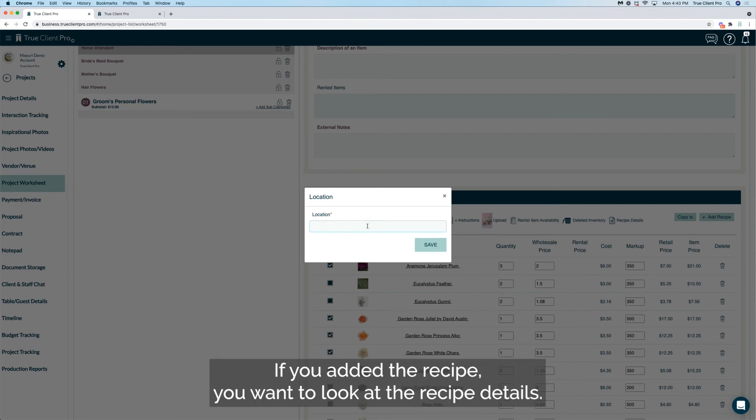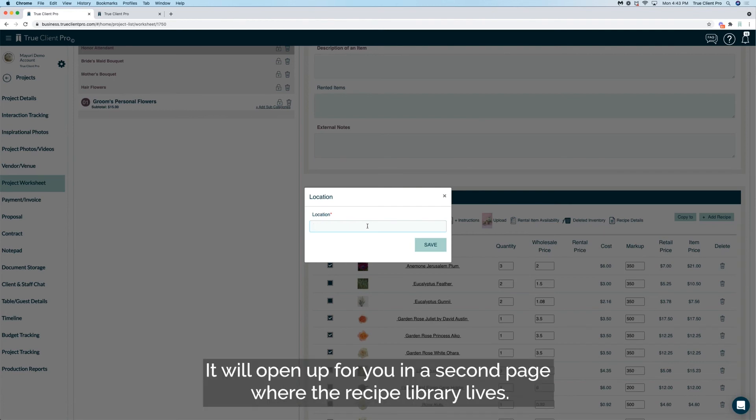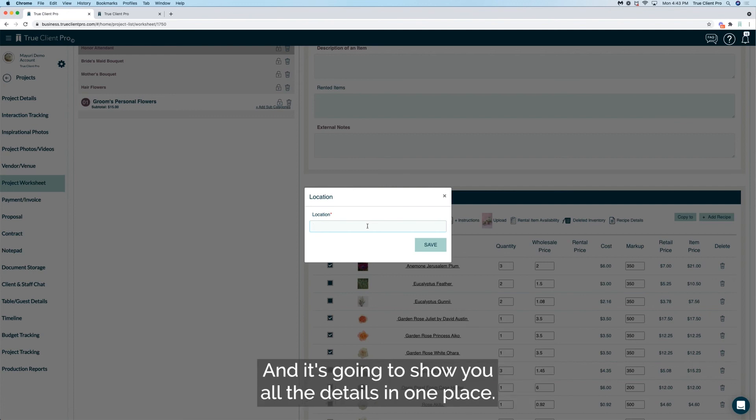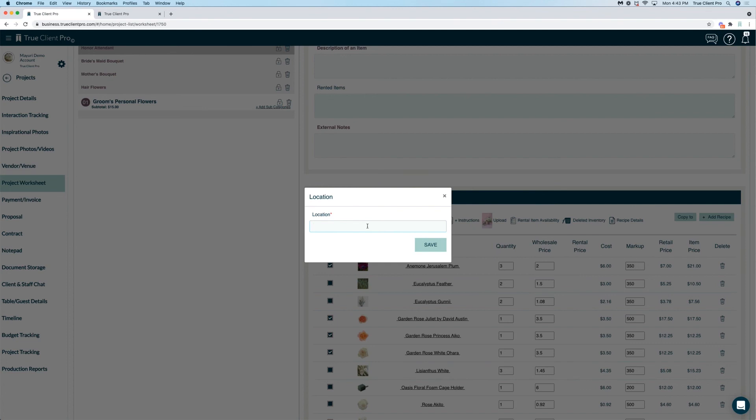If you added the recipe, you want to look at the recipe details, you can click on that. It will open up for you in a second page where the recipe library lives and it's going to show you all the details in one place. So if you miss something, internal notes or anything, you're able to read it right here.